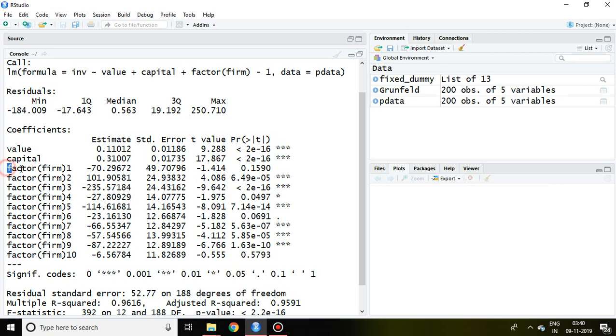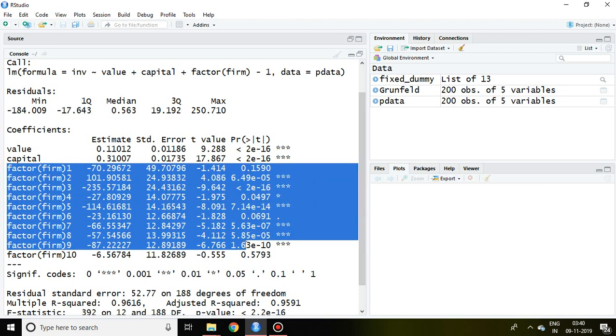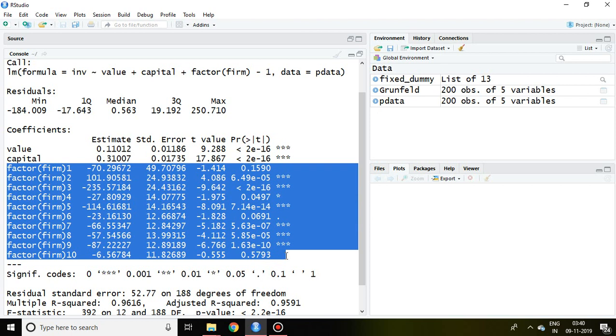I've already discussed these elements in the pooled method. Now we found 10 different companies, and these 10 different firms have 10 different coefficients. That is the key concern in LSDV.